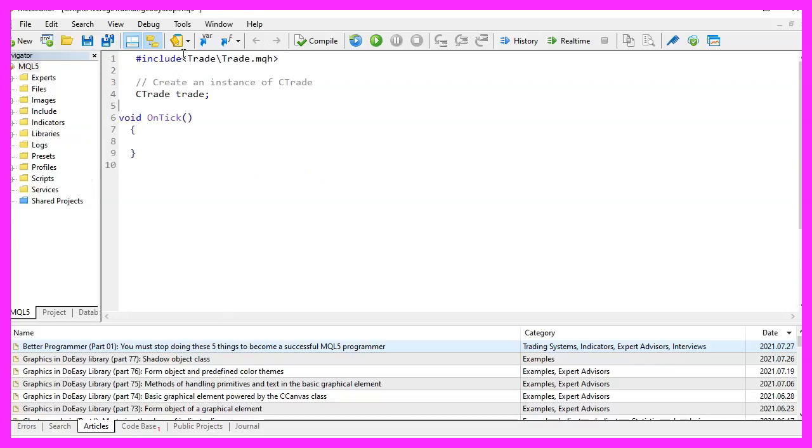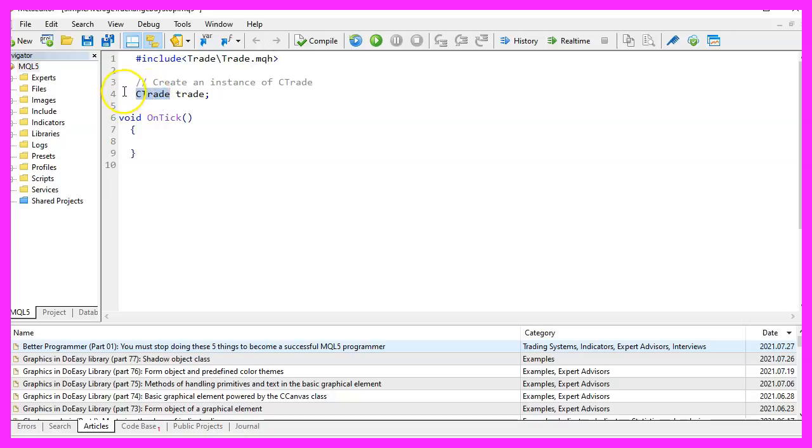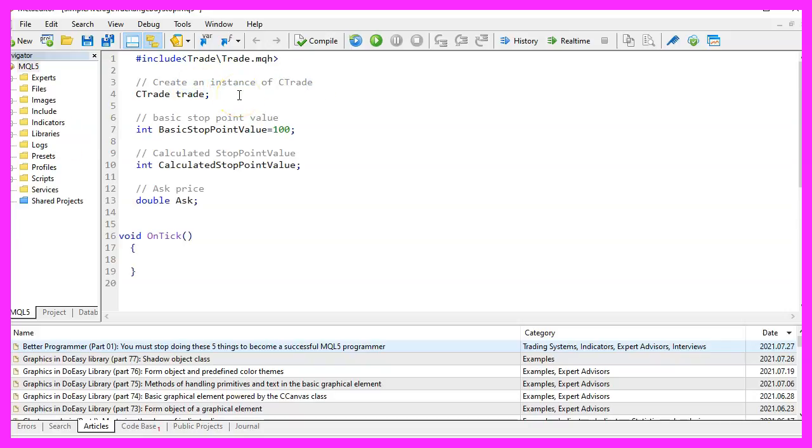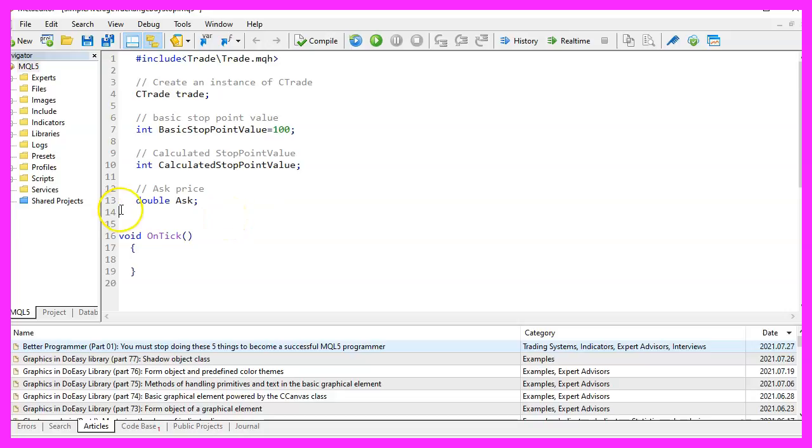We start with an include statement to include the file trade dot MQH. This will allow us to use the class Ctrade. We are using an instance of Ctrade called trade here. Let's define a few global variables. Global variables are defined outside of other functions. They are accessible for each of the functions.